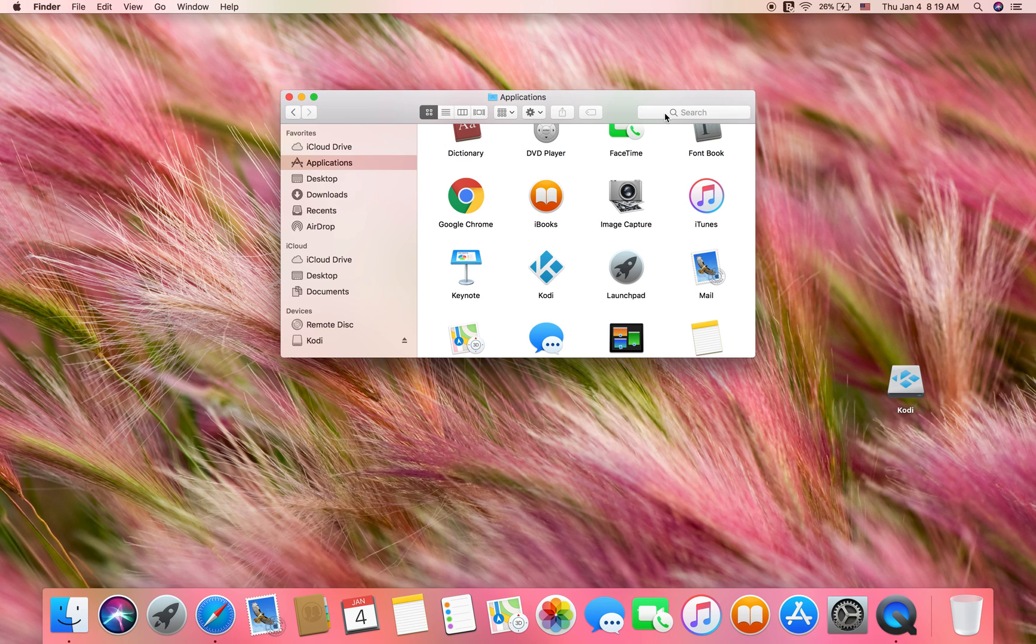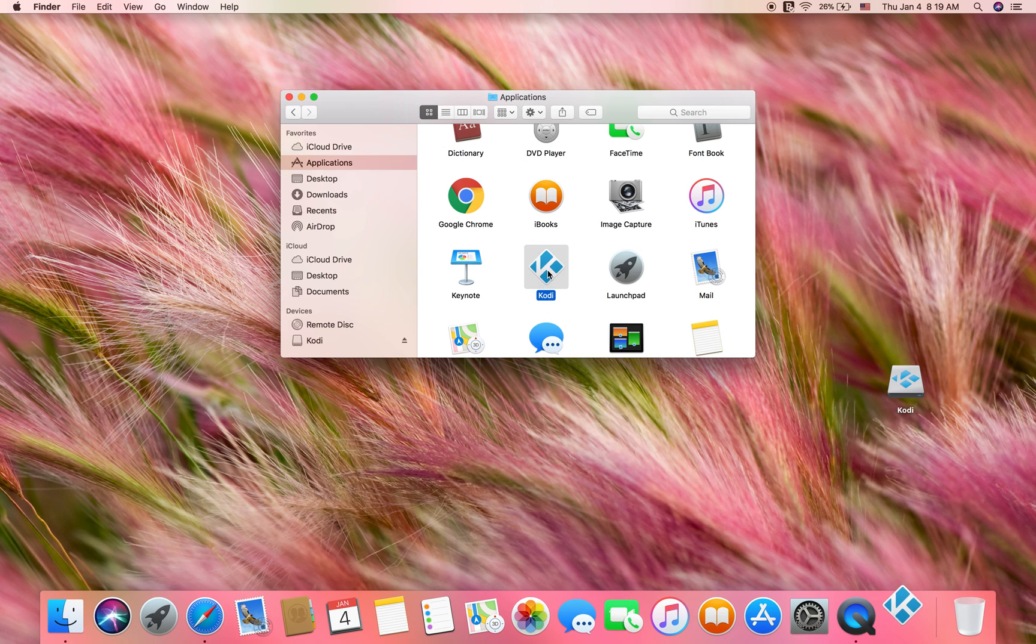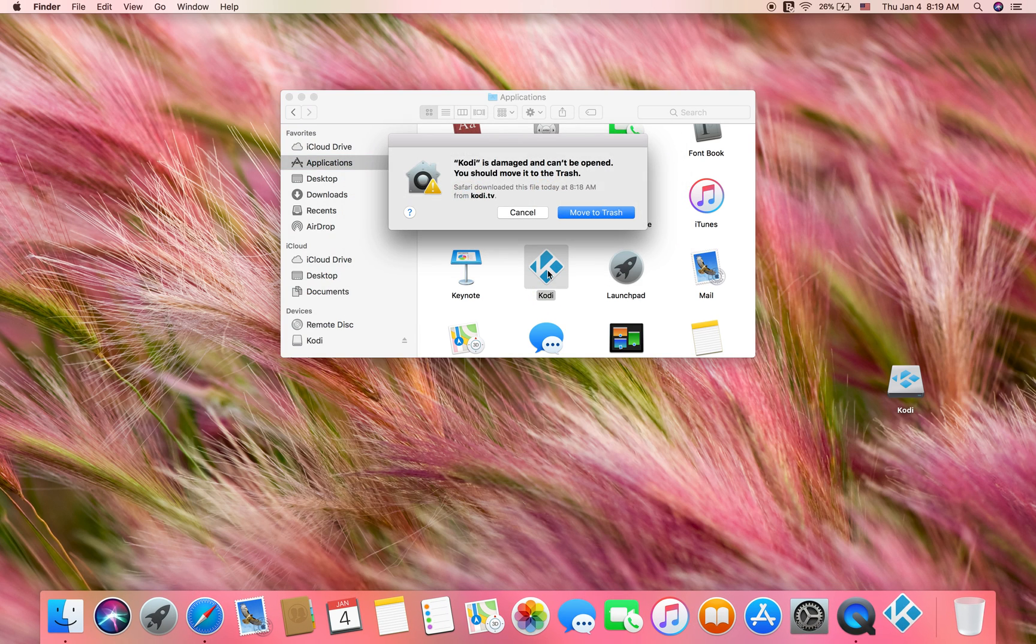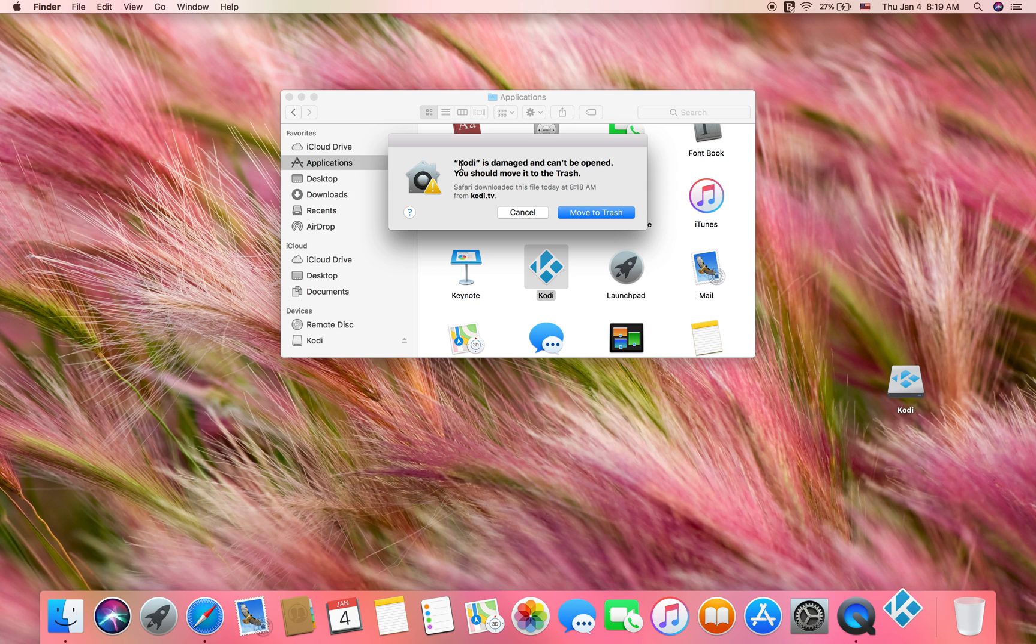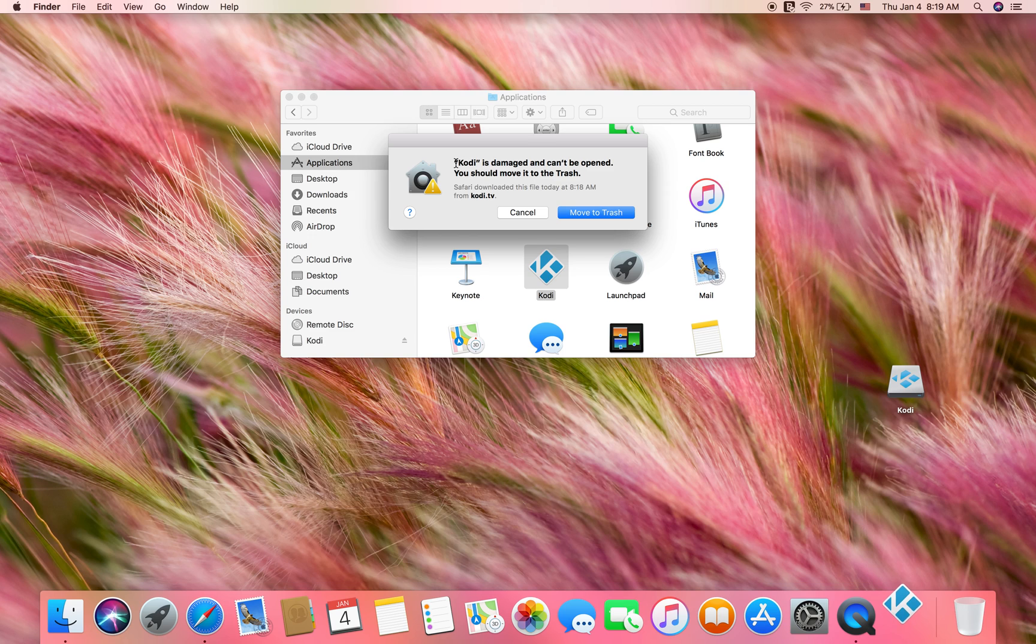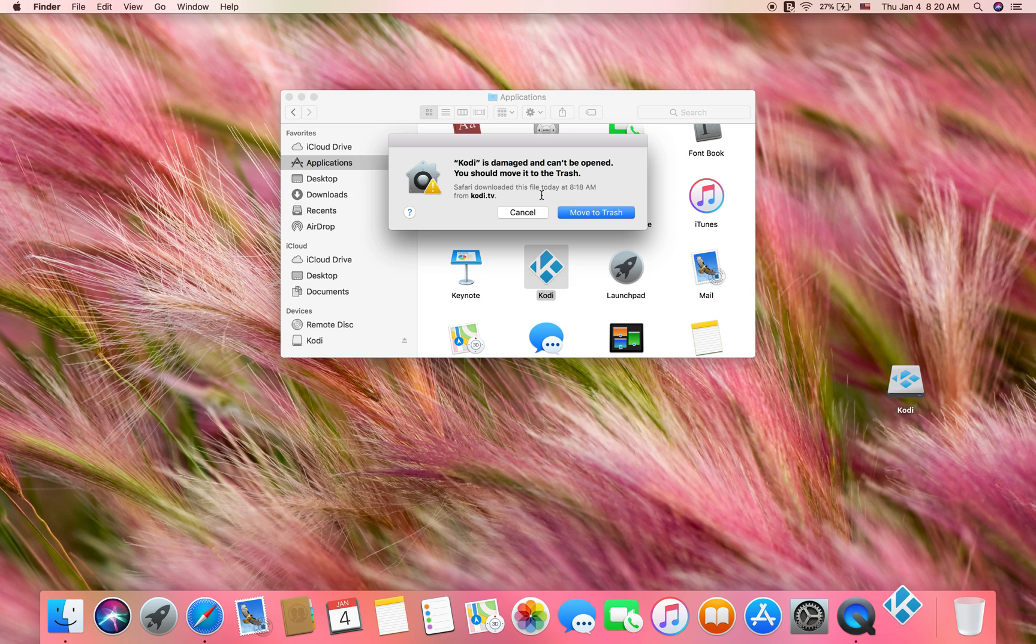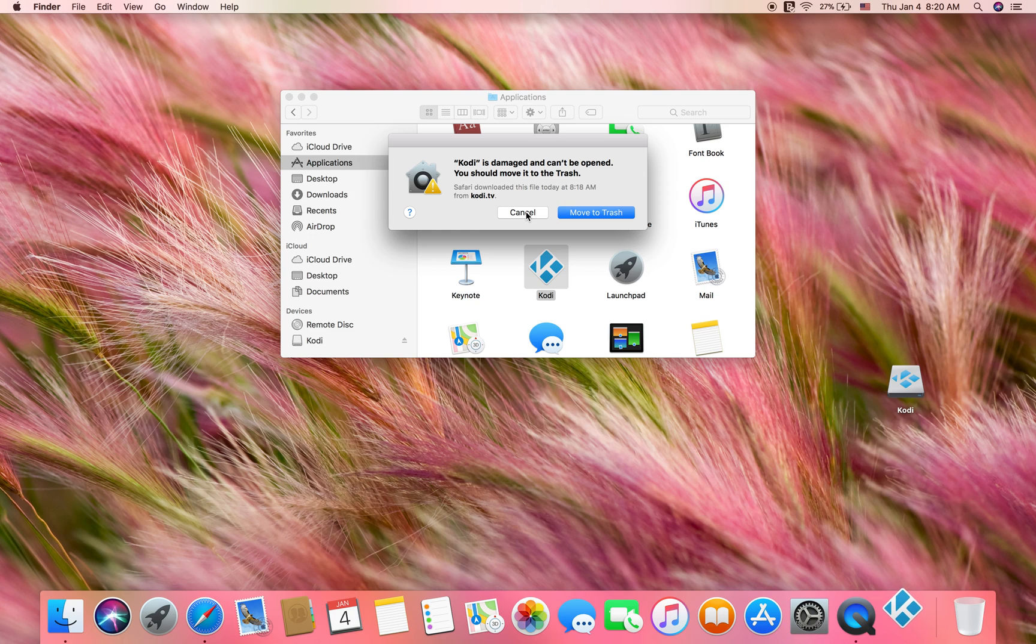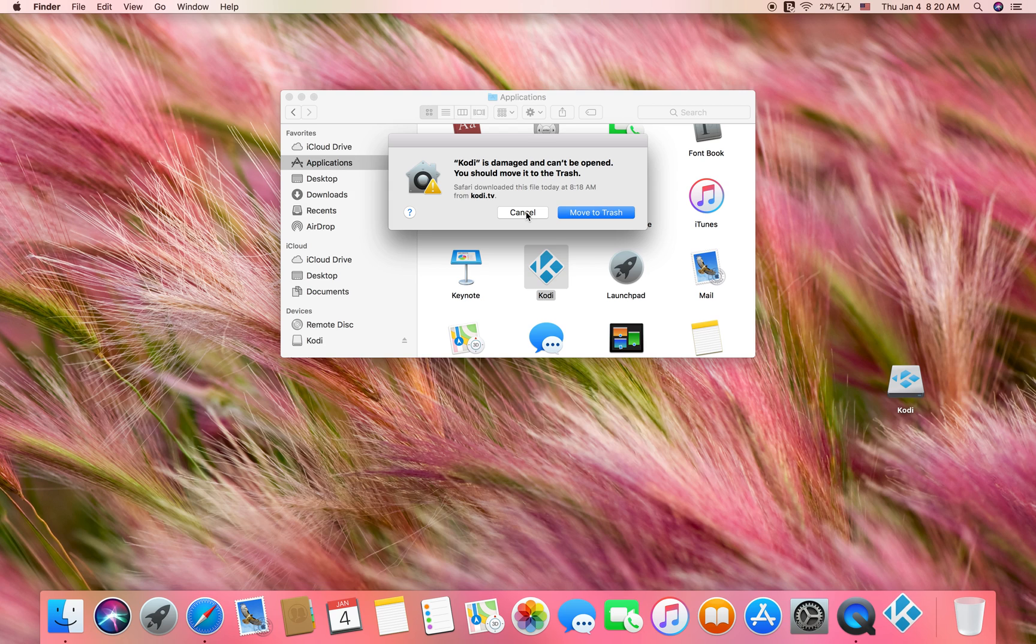Click on Kodi. Now with the most recent Mac operating systems, you will receive this message: Kodi is damaged and can't be opened. You should move it to trash. That's just because the operating system is not allowing you to open this application because it's from an unidentified developer.